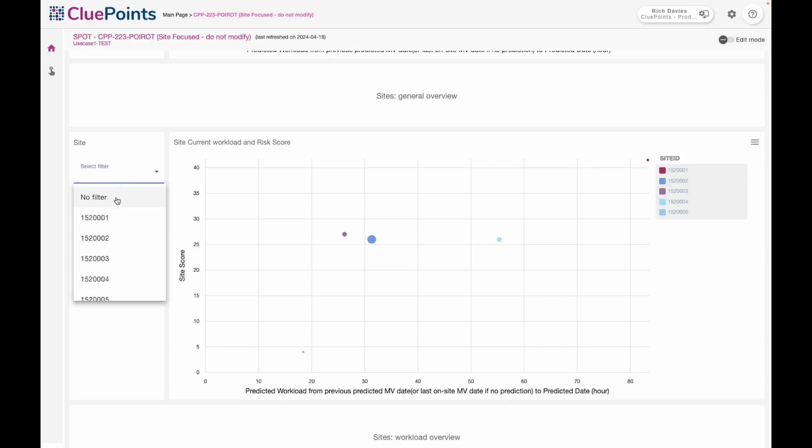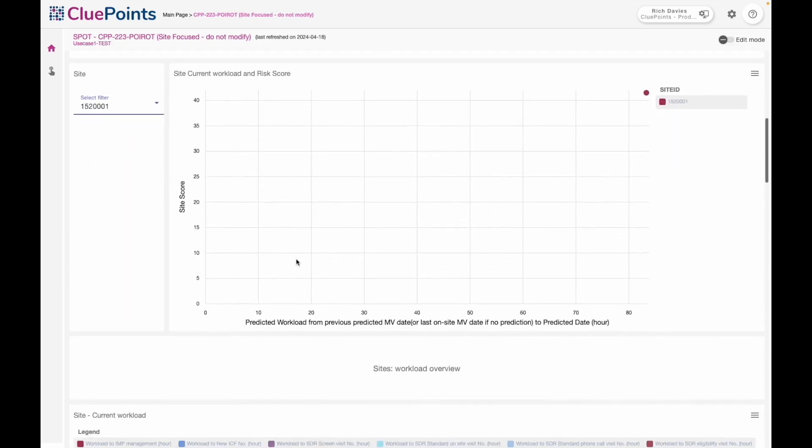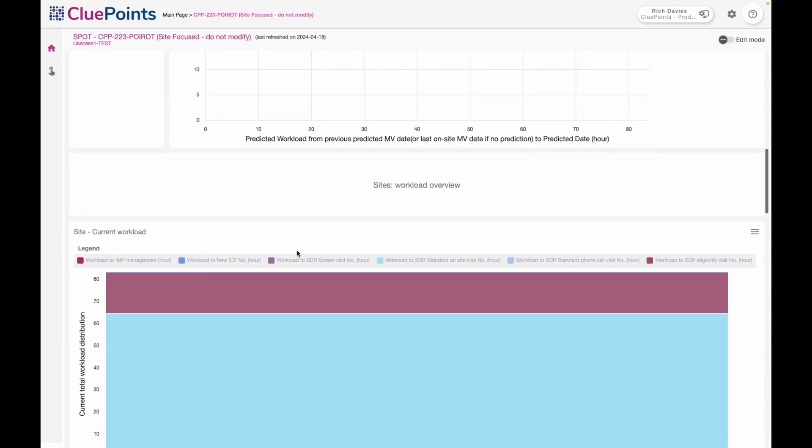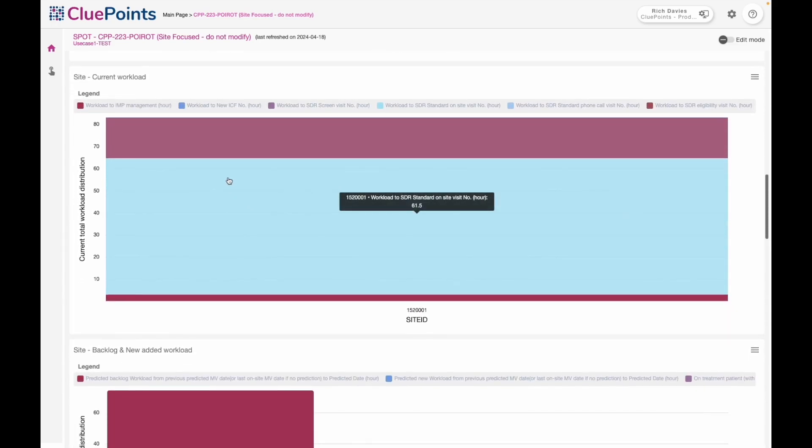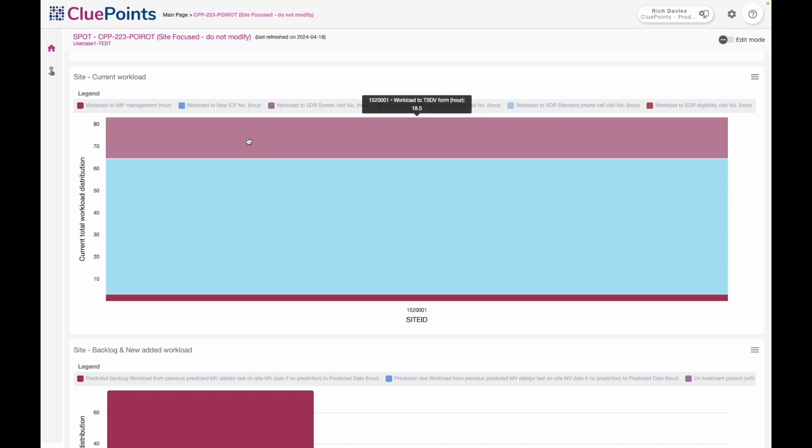So we could take that site and then drill down to look at what work we have to perform from a monitoring point of view. Here I can see different categories of measurable monitoring activity and how many hours there are in each of those categories in terms of work that has to be done.